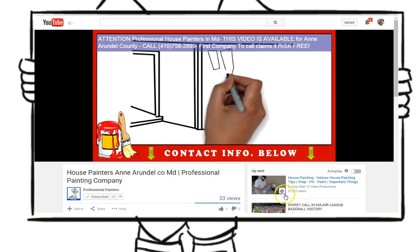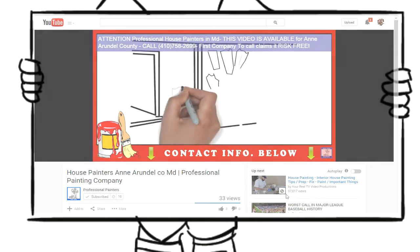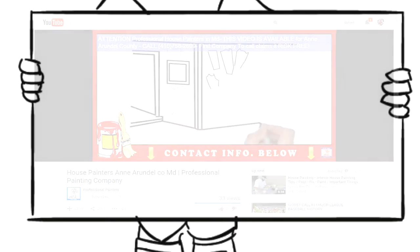Could your home or business use a new coat of paint? Are you looking for a change or looking to improve the look of your home?